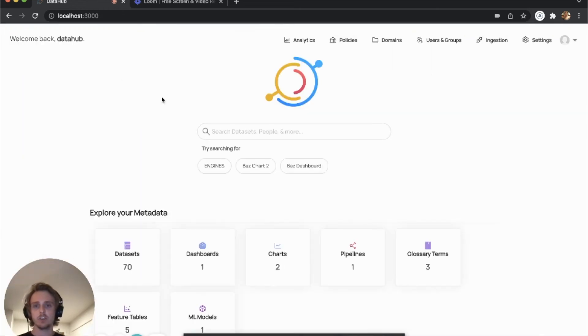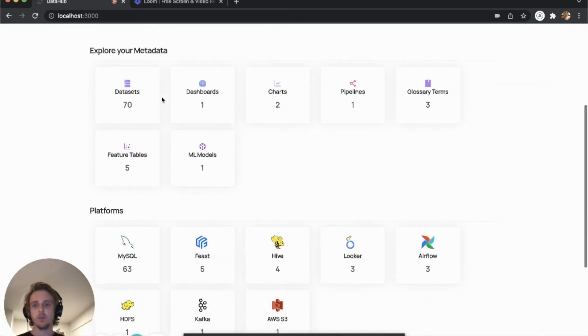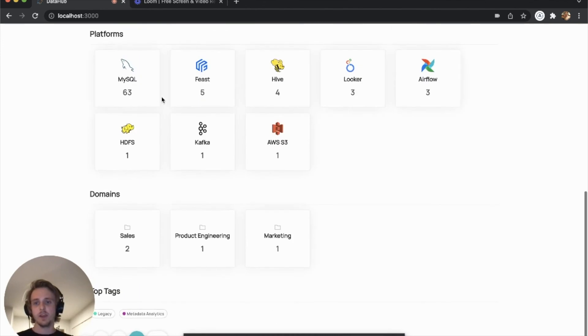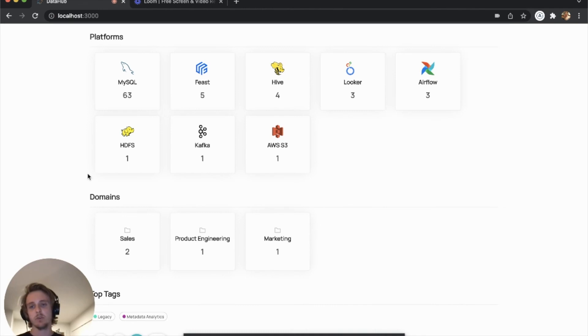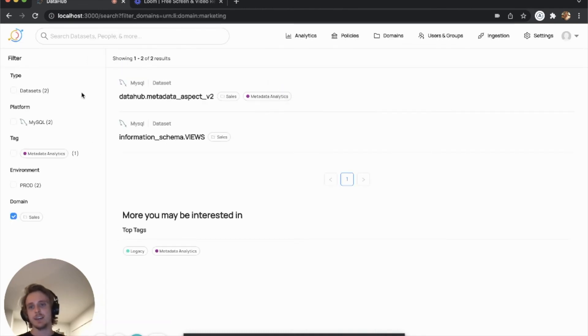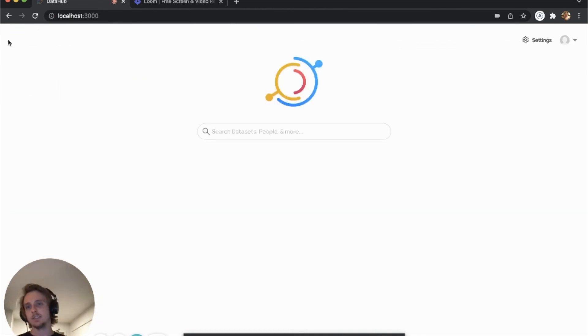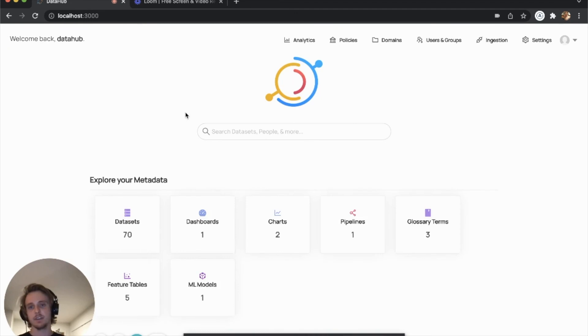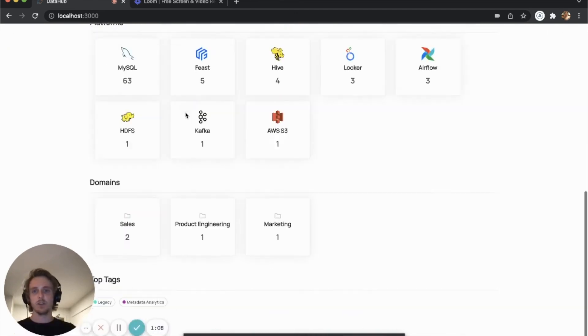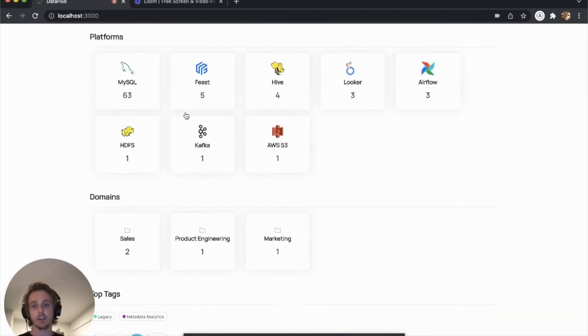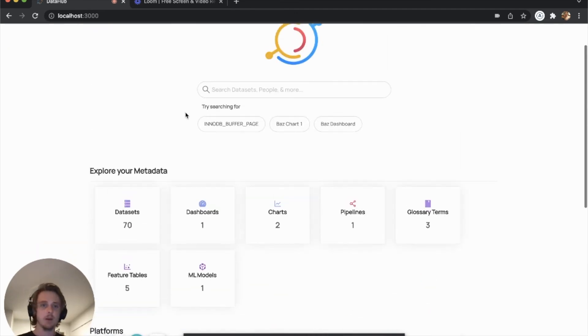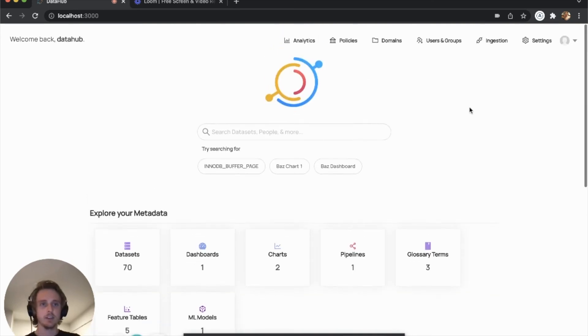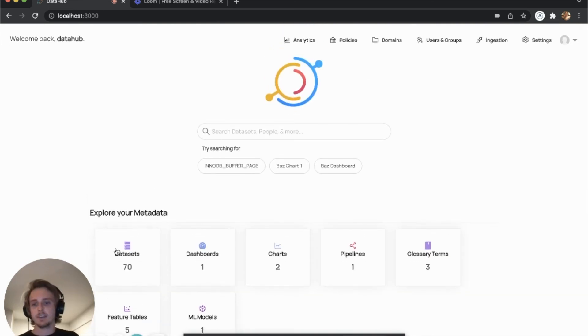Final thing I'll show you is that on the homepage, we have a new set of recommendations here around domains where you can actually see the assets inside of a domain pretty easily as a kind of a launch point for discovery. So pretty excited about the feature. Let us know if you have feedback.